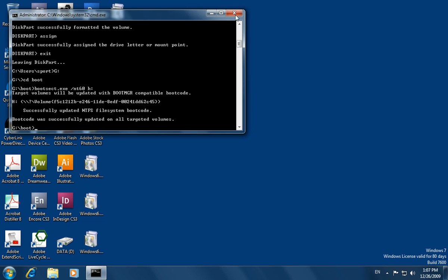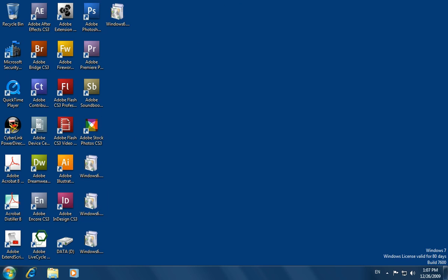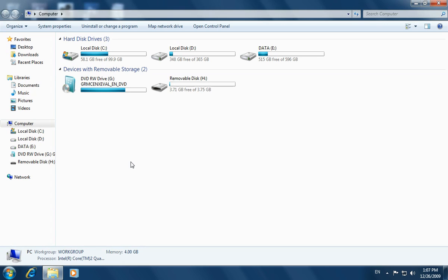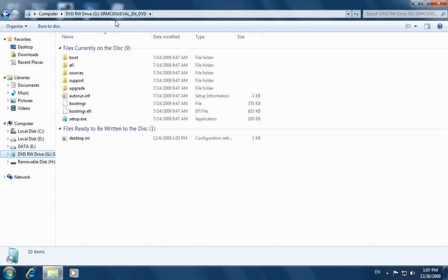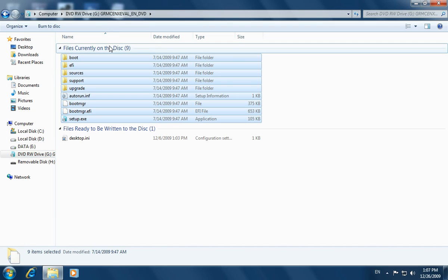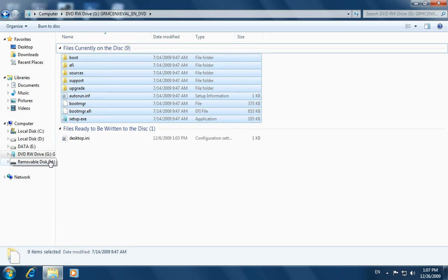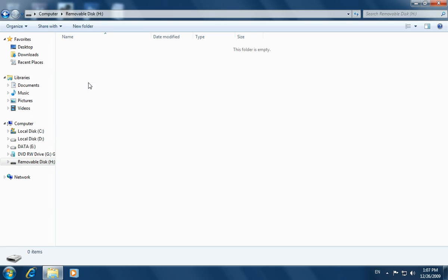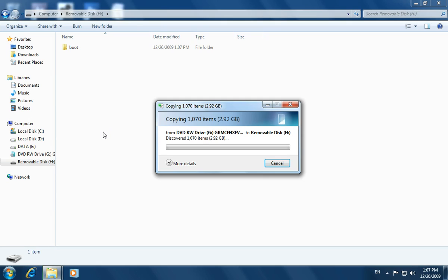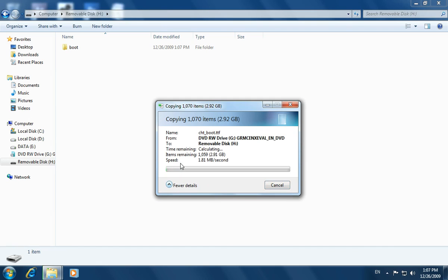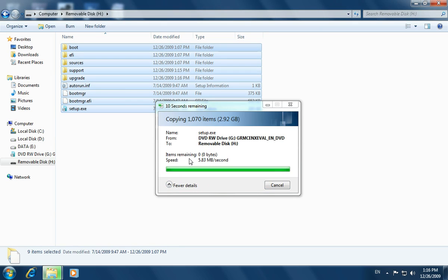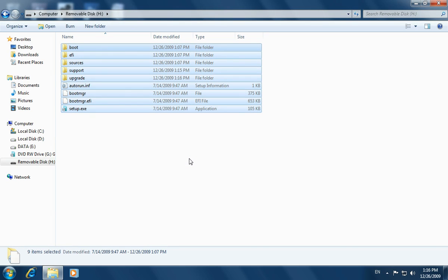Now we close command prompt. We click on Start, then Computer. We open our DVD drive and select all files currently on it. We right-click the disk and click Copy. Then we click on the removable disk H, right-click the blank space, and click Paste. We can click 'More Details' to monitor the copy progress. Once all data is copied, we close the Computer window.